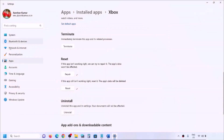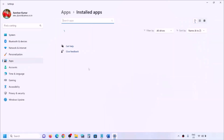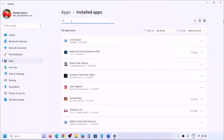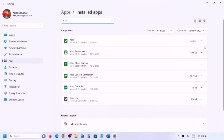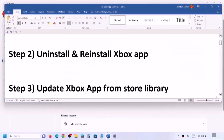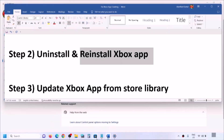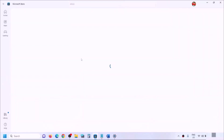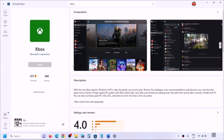Go to Windows Settings, then go to Apps — Installed Apps or Apps and Features — and find Xbox app in the list. In Windows 11, click on the three dots; in Windows 10, just click on it. Click Uninstall to uninstall it. Once uninstalled, open Microsoft Store and type 'Xbox app' in the search box to reinstall it. Click Yes to allow and let the download complete.